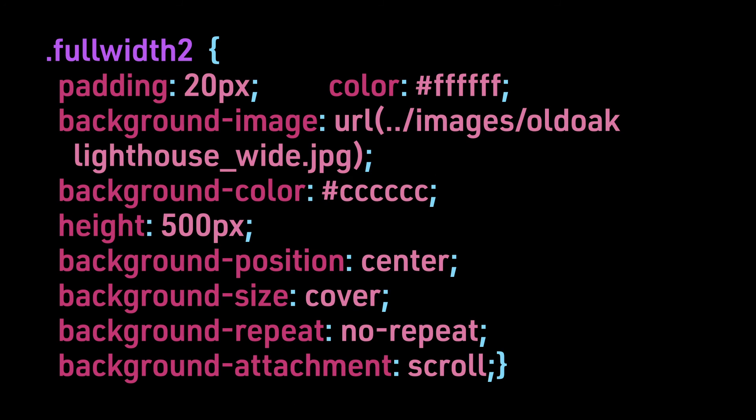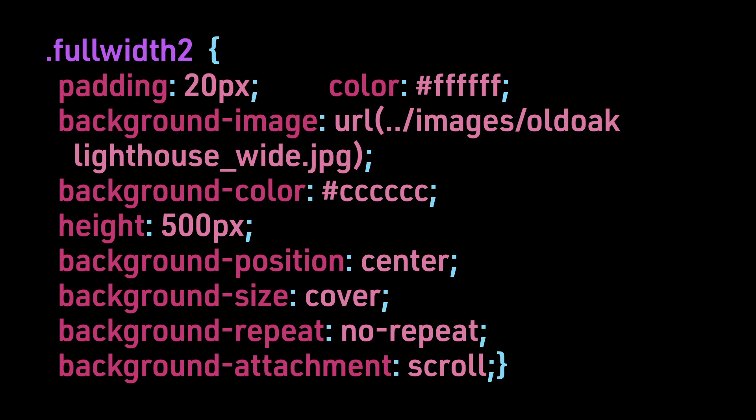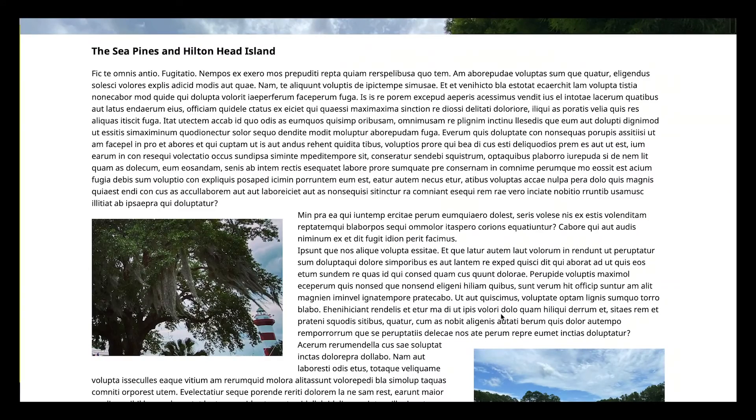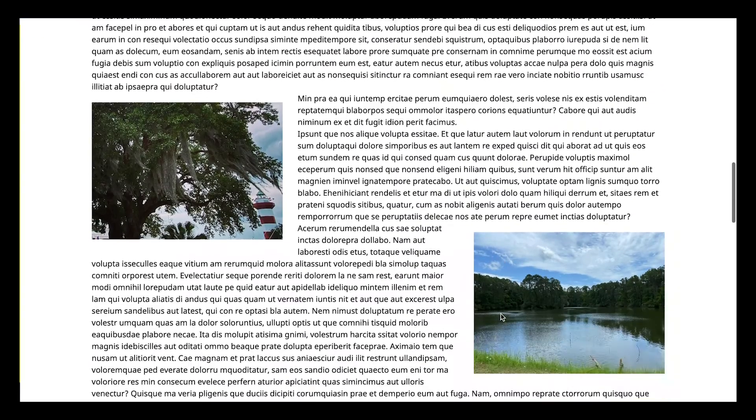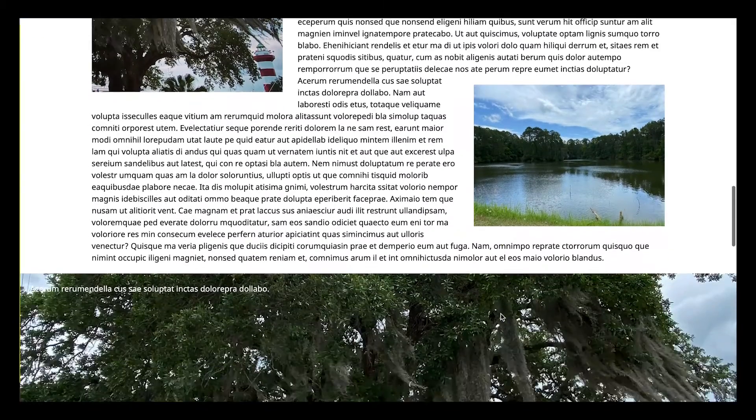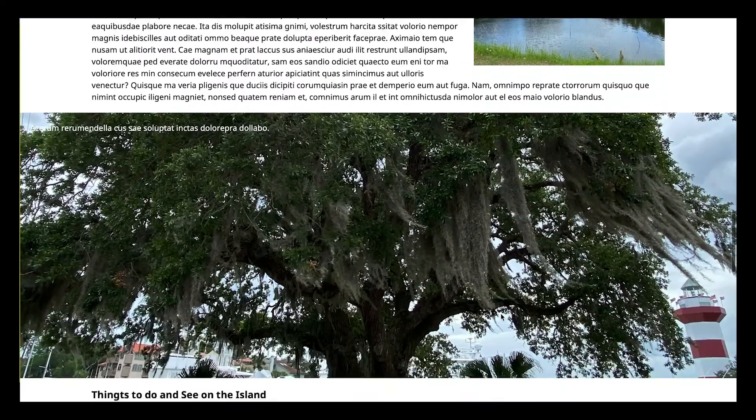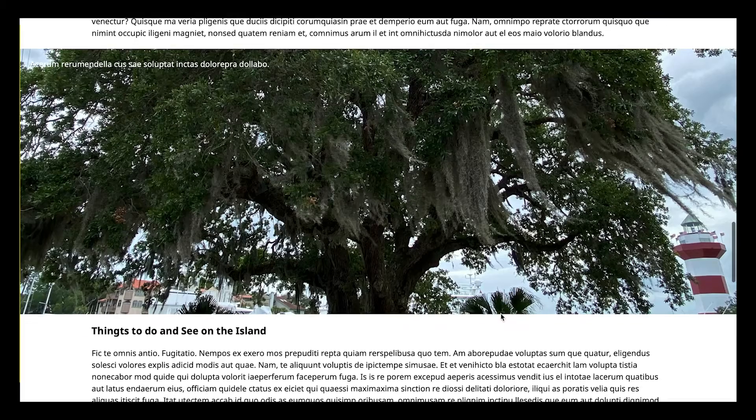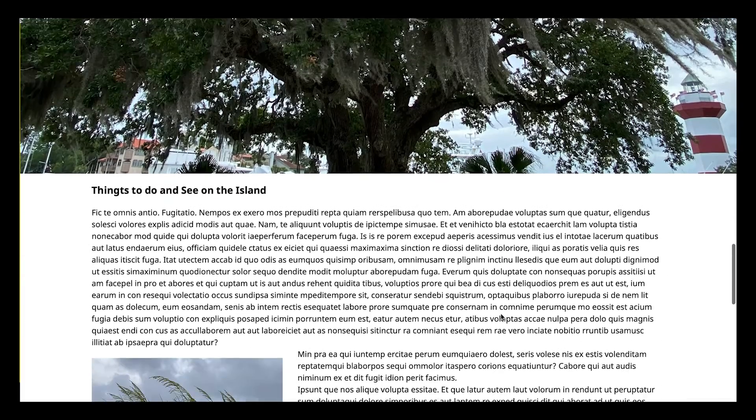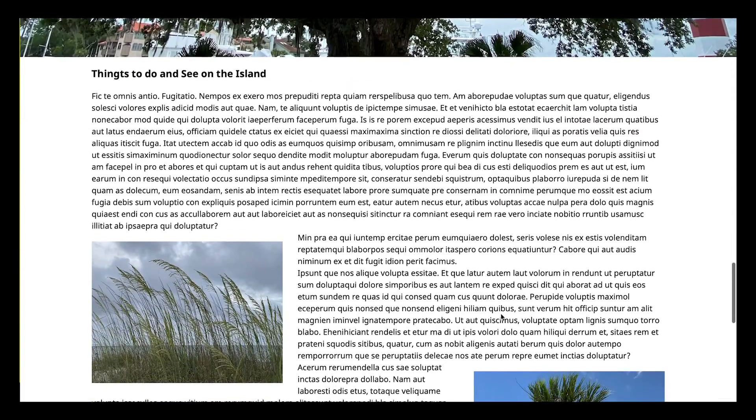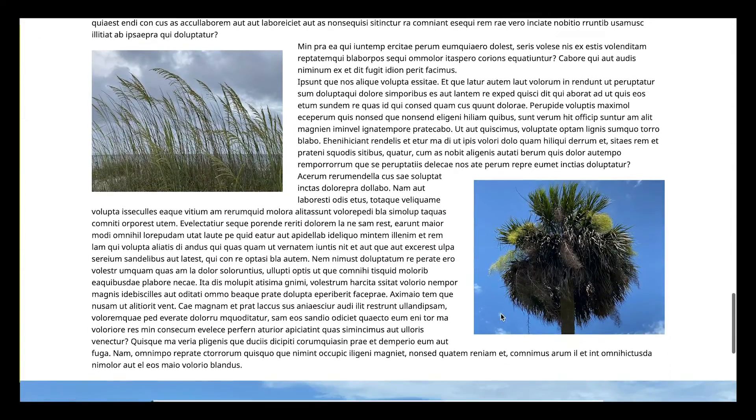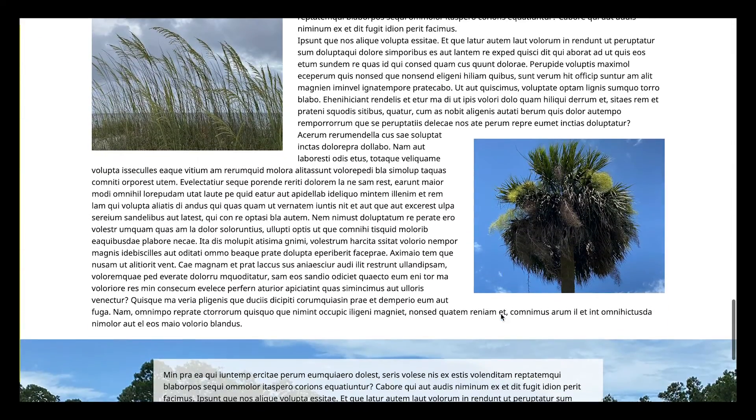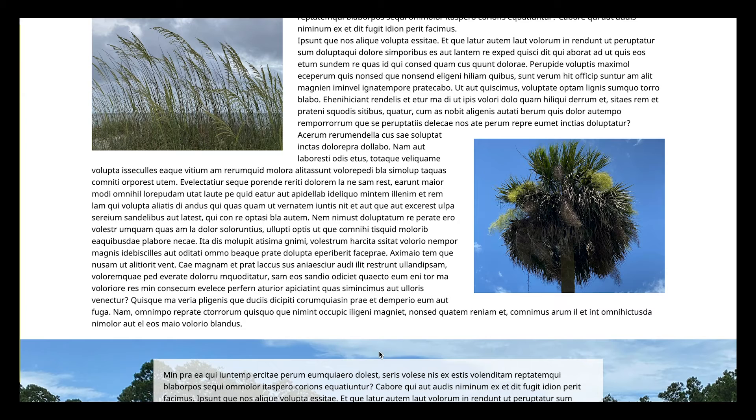Here is the CSS when using scroll for background attachment. Here we have added some padding and changed the text color to white so it is easier to see. You can see that the image scrolls with the contents of the page. This is the default for background attachment.